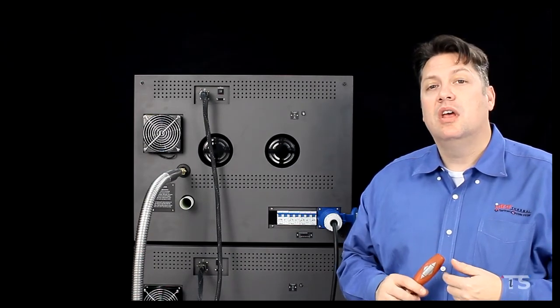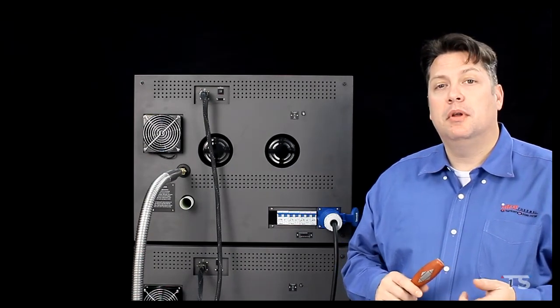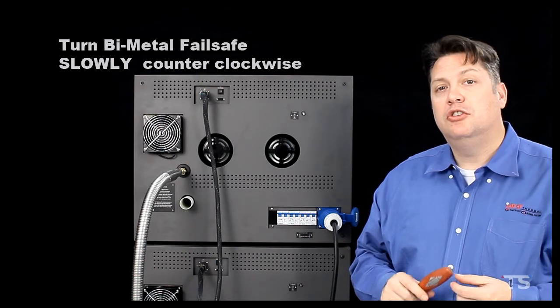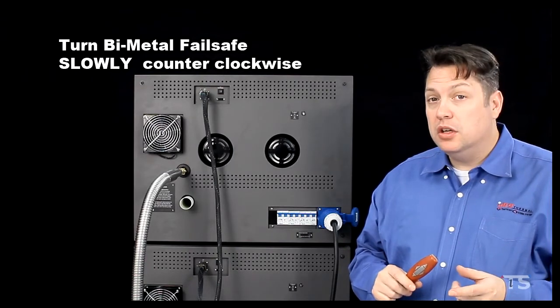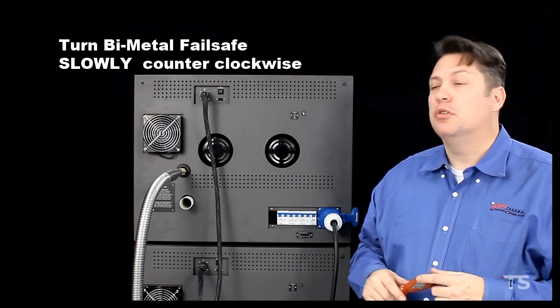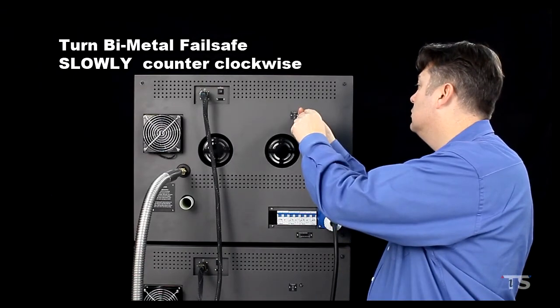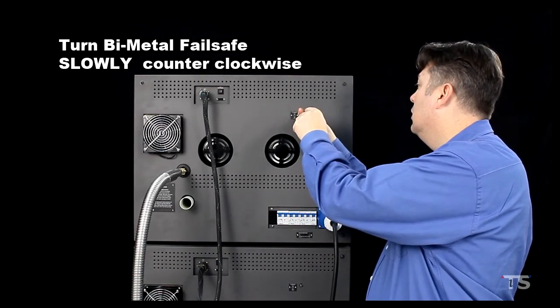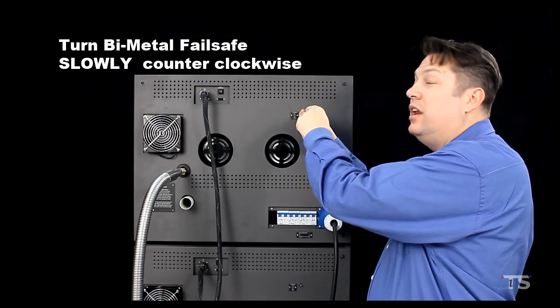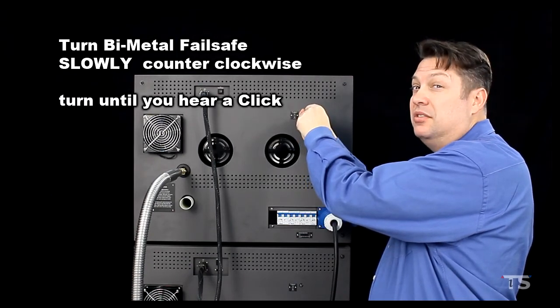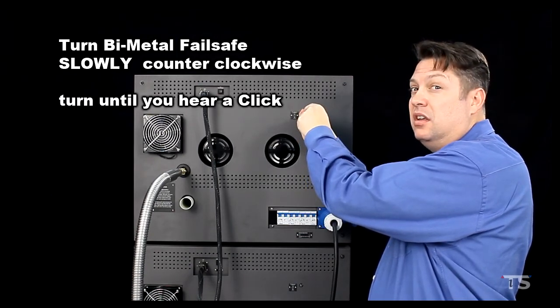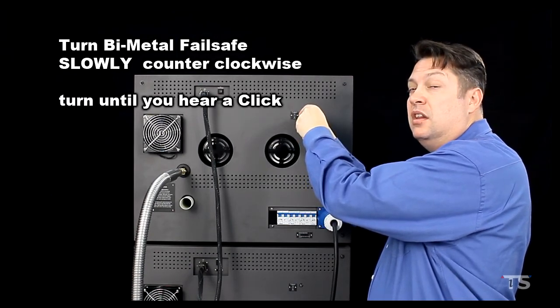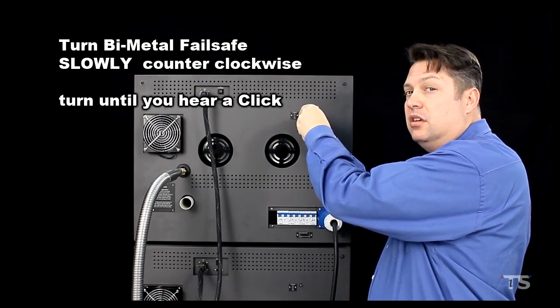Next, I will take the bimetal switch and turn it slowly counter-clockwise. I'm waiting to hear a distinctive click in the service cavity.